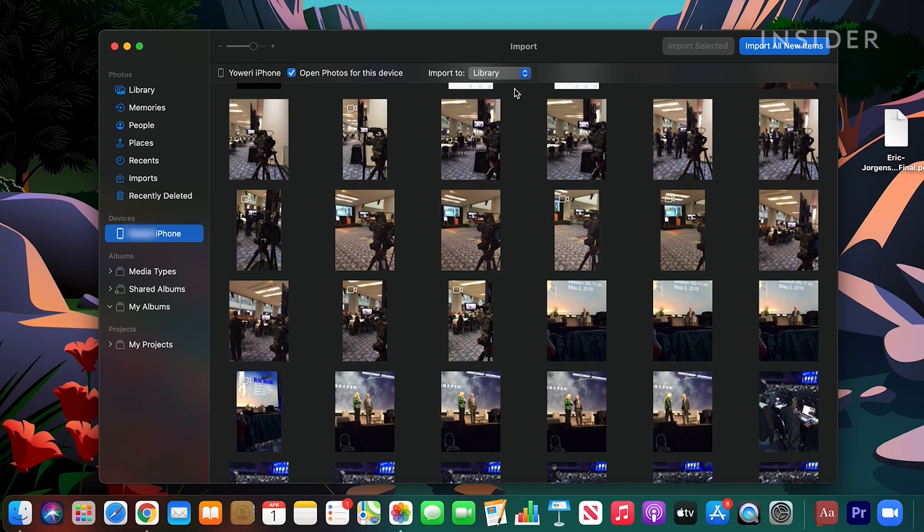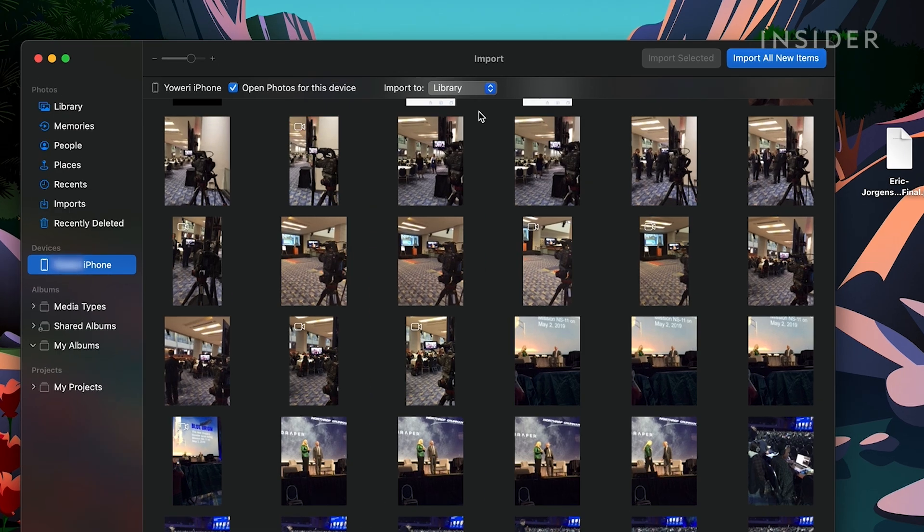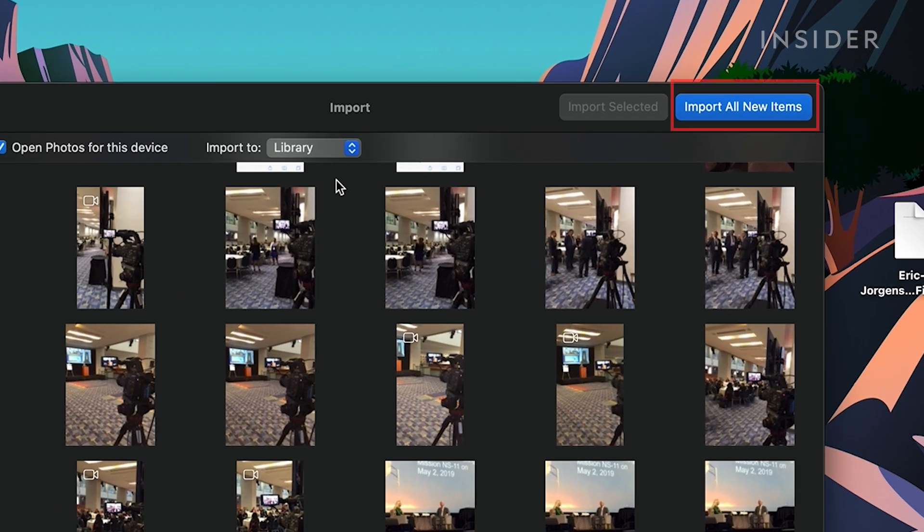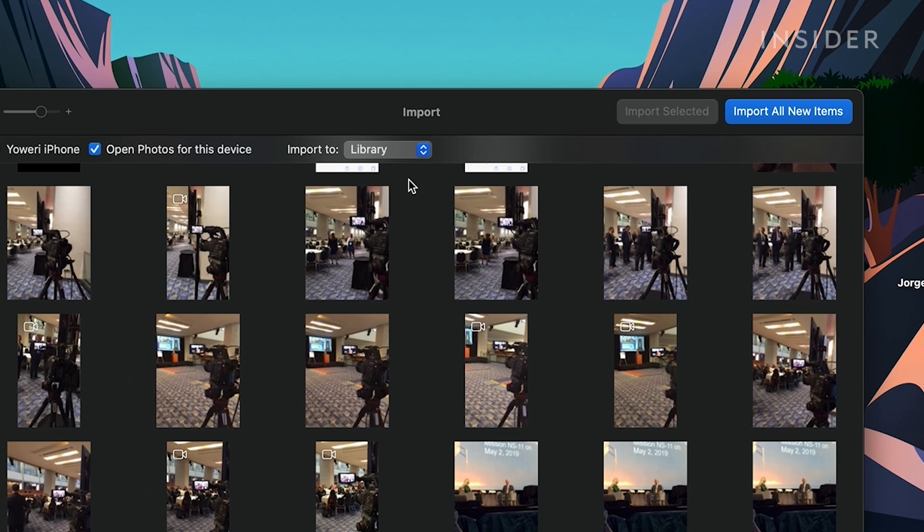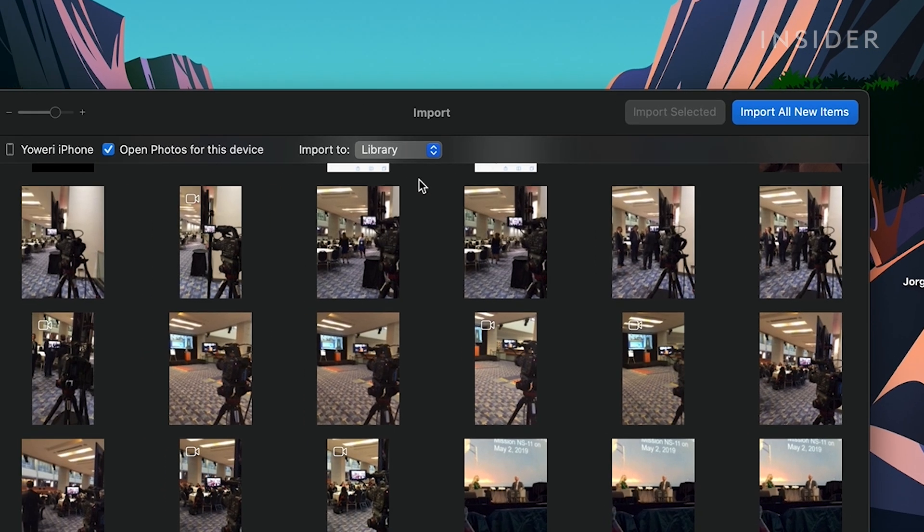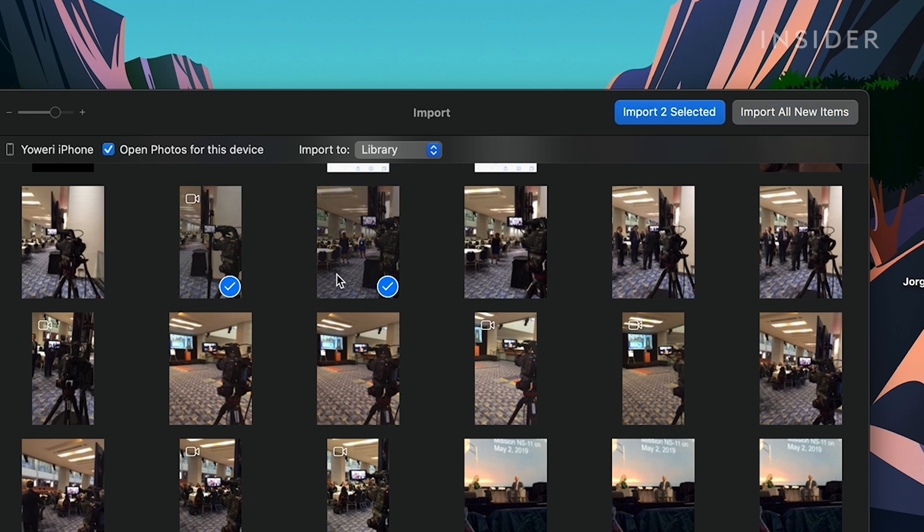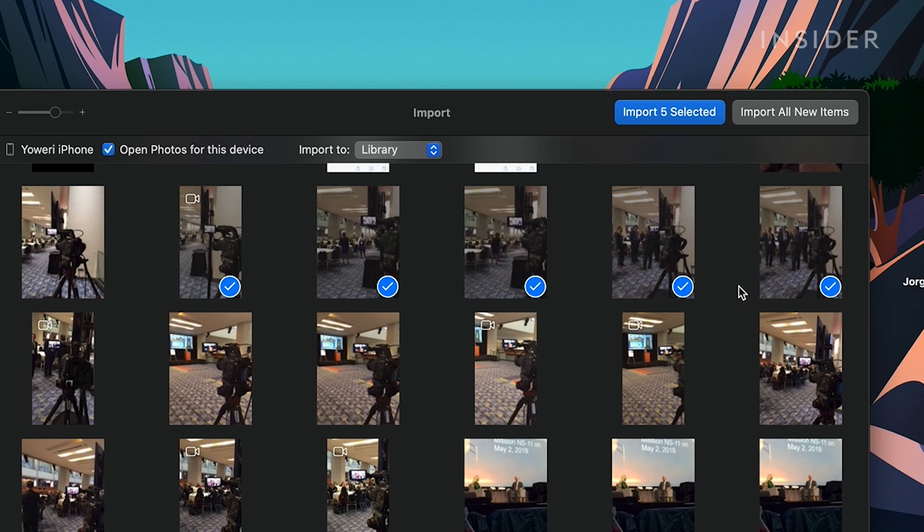There are two buttons in the upper left of the import window. Import All New Items will transfer every photo you have taken since your last import. To only upload certain pictures, click on each photo you want to copy onto your computer and then click Import Selected.